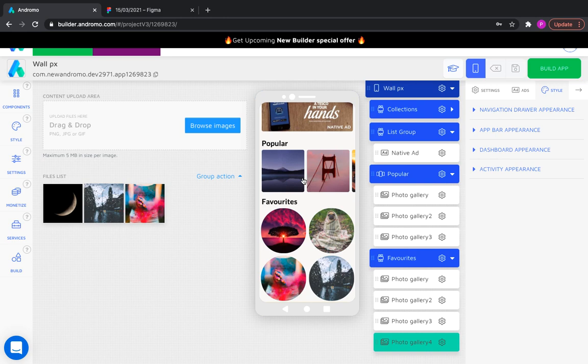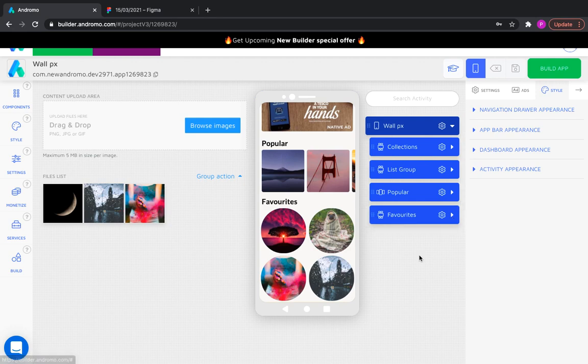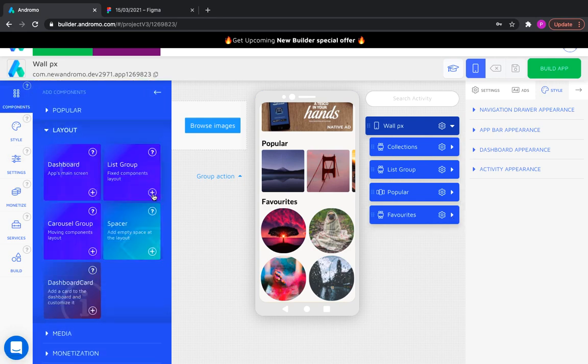Now, let's add a link to Google Play. To do this, we need a link card activity, but first, of course, list group.